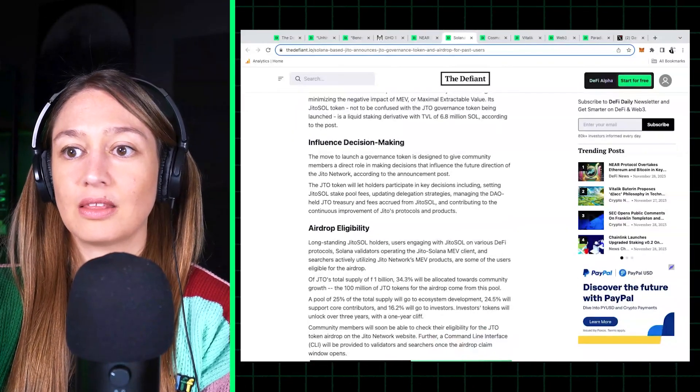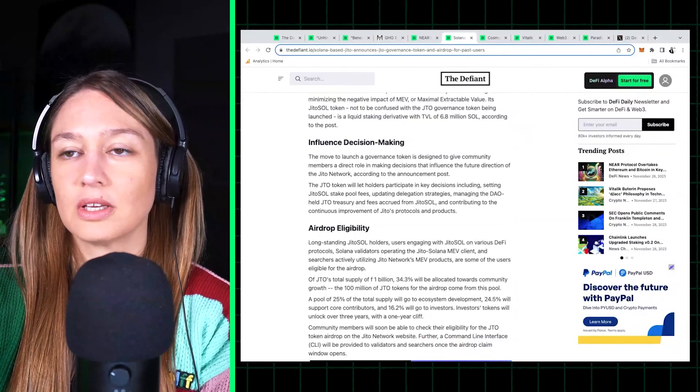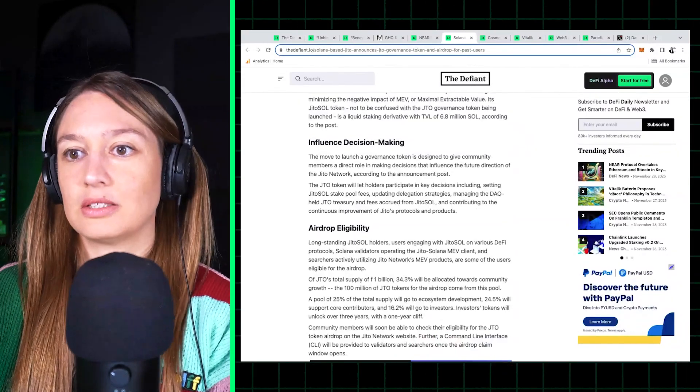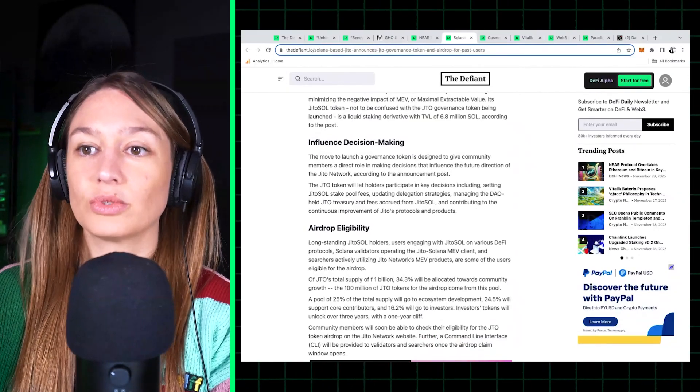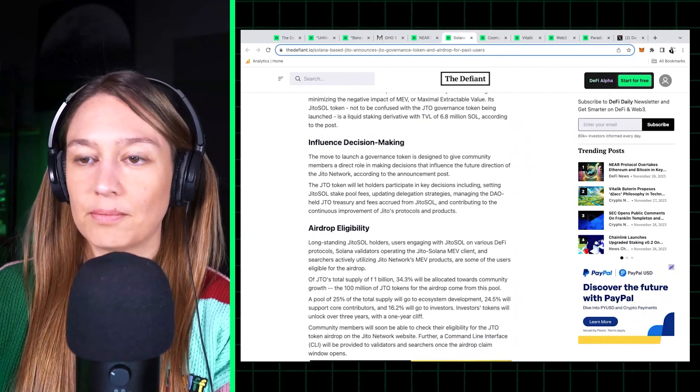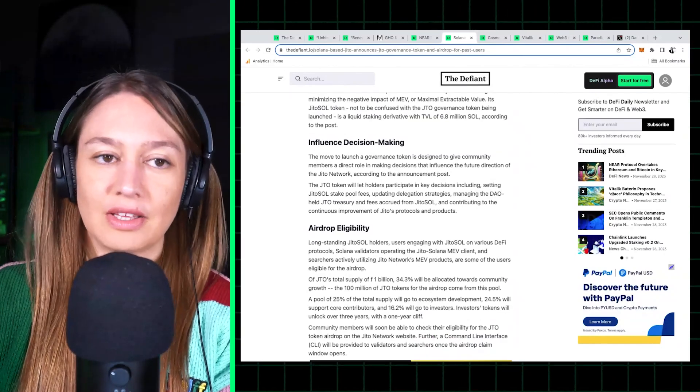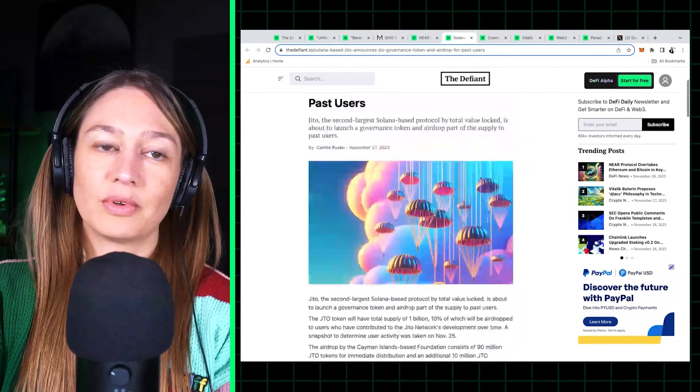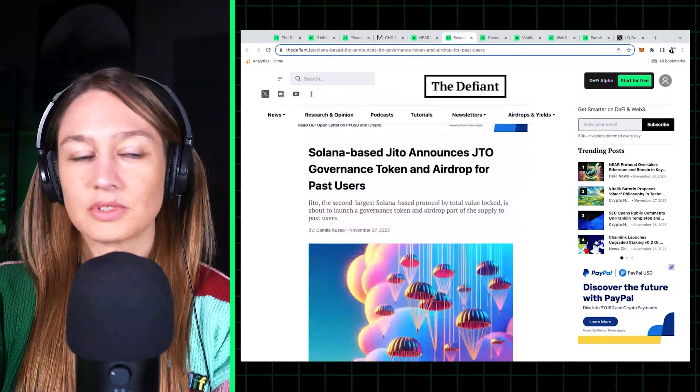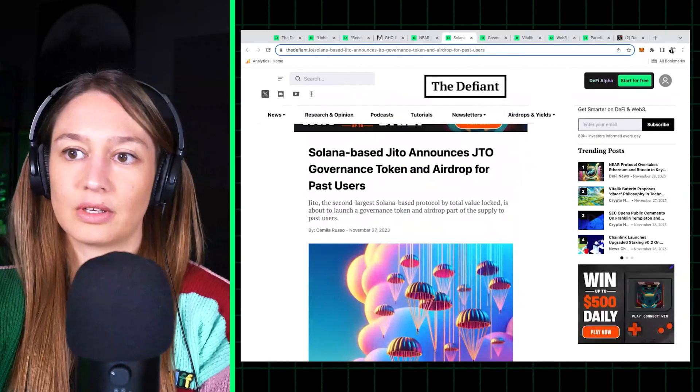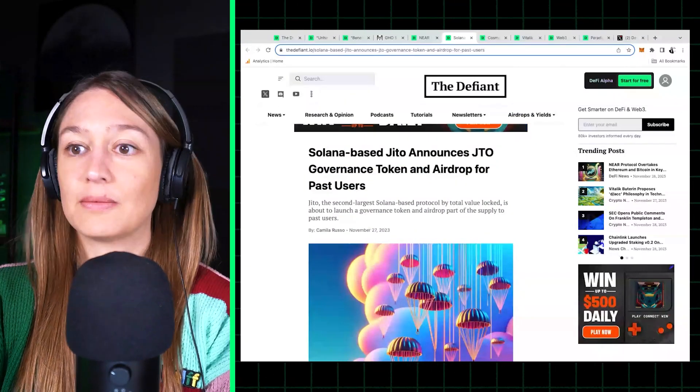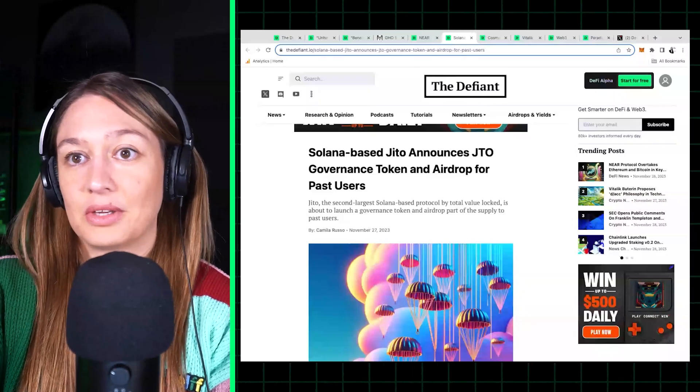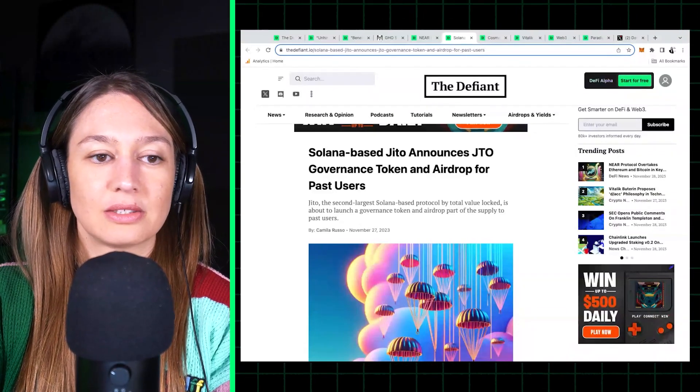But yeah, interesting to see airdrops happening on Solana. They're kind of taking the same model that Ethereum dapps took early on, which is doing a snapshot and seeing users, you know, rewarding users who participated in the dapp retroactively. So, you know, if you're looking for airdrops, I would check out what other Solana dapps are doing.